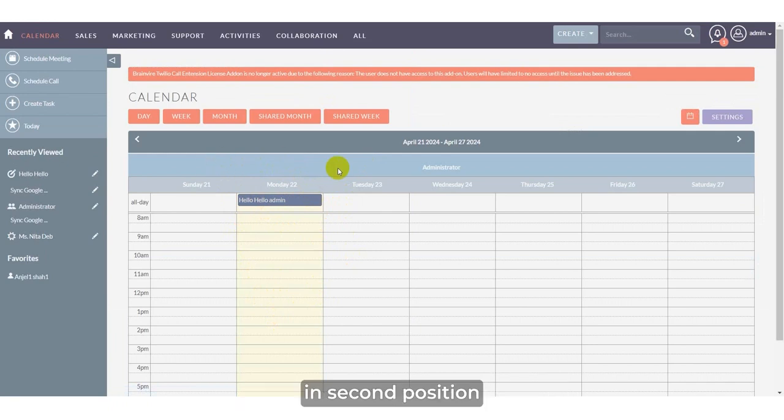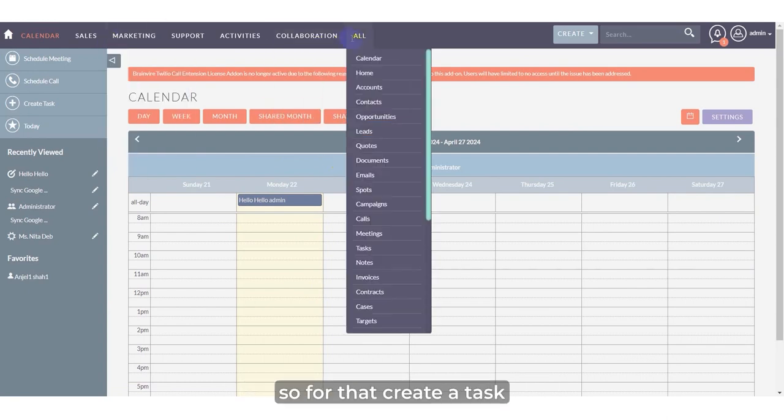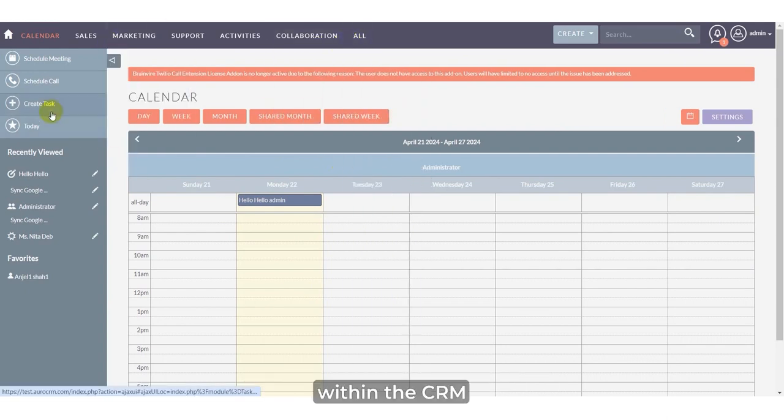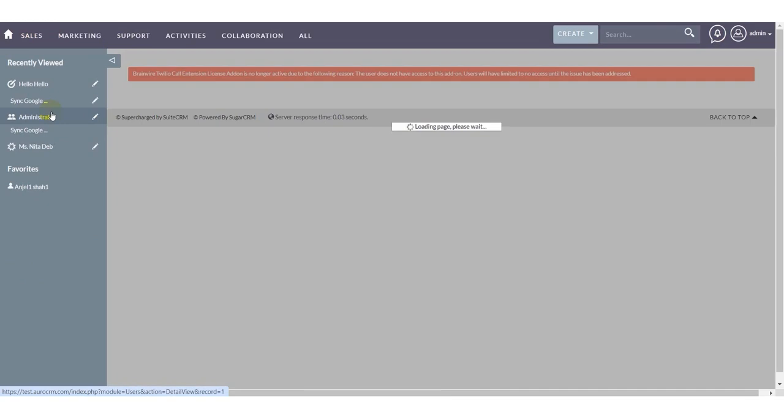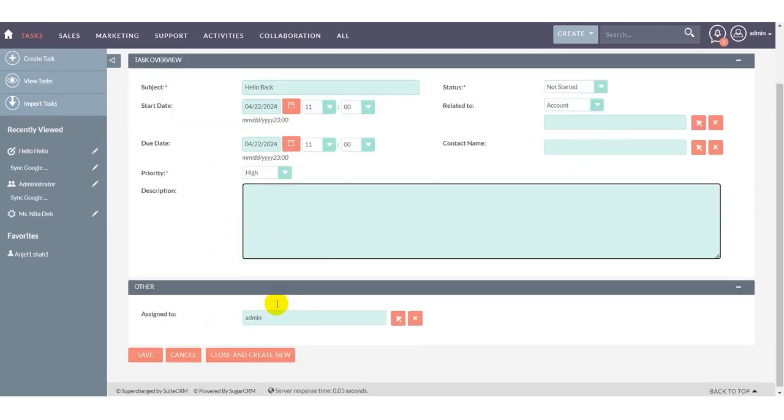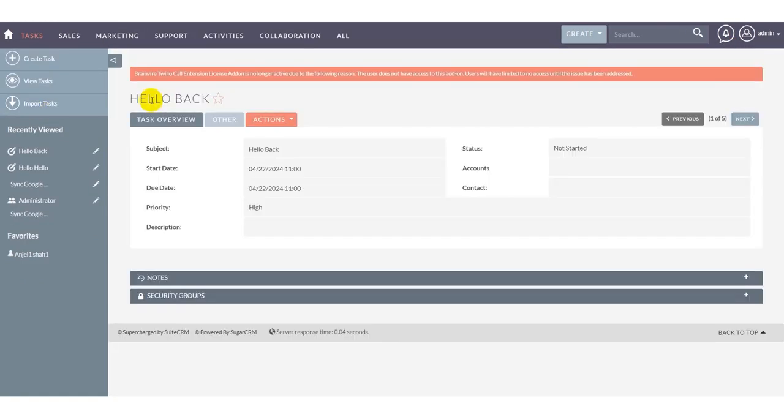In second position, we will see if we are creating task within the CRM, how it is going to reflect there. So for that, click on create a task, create a task within the CRM and save the details.